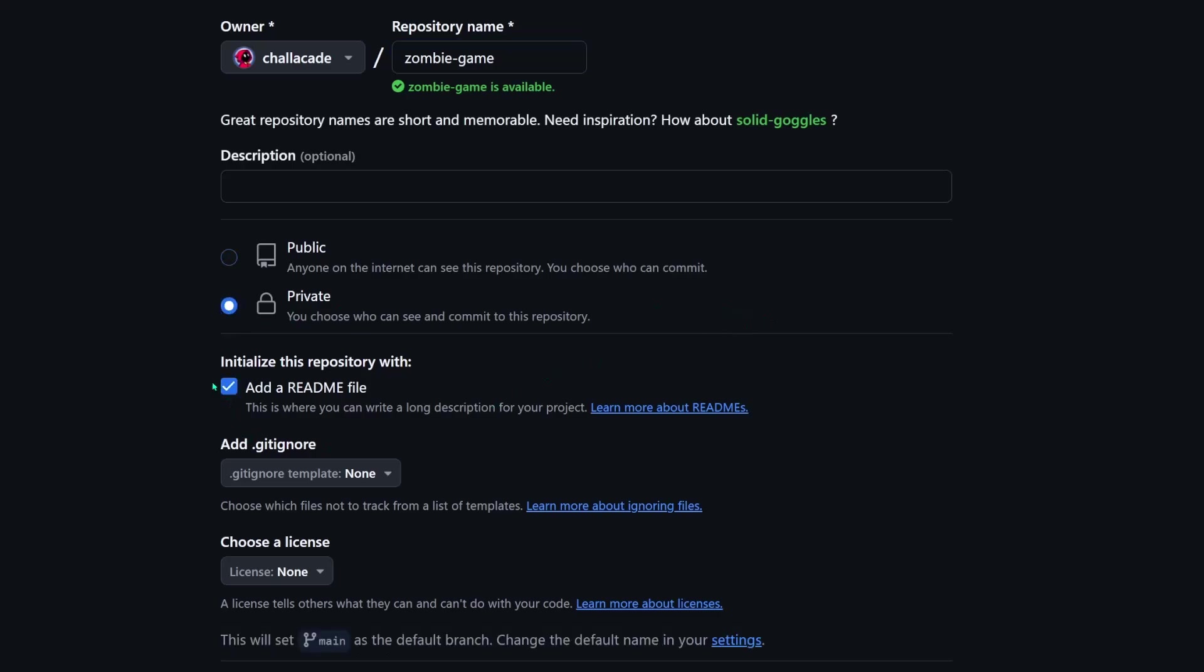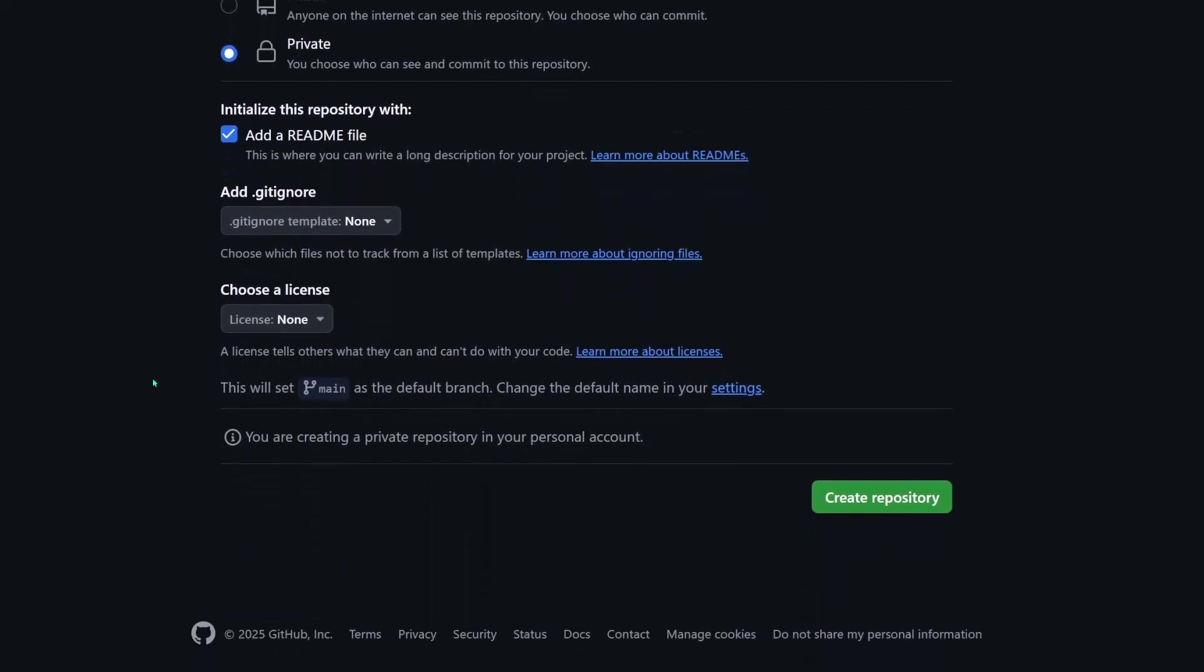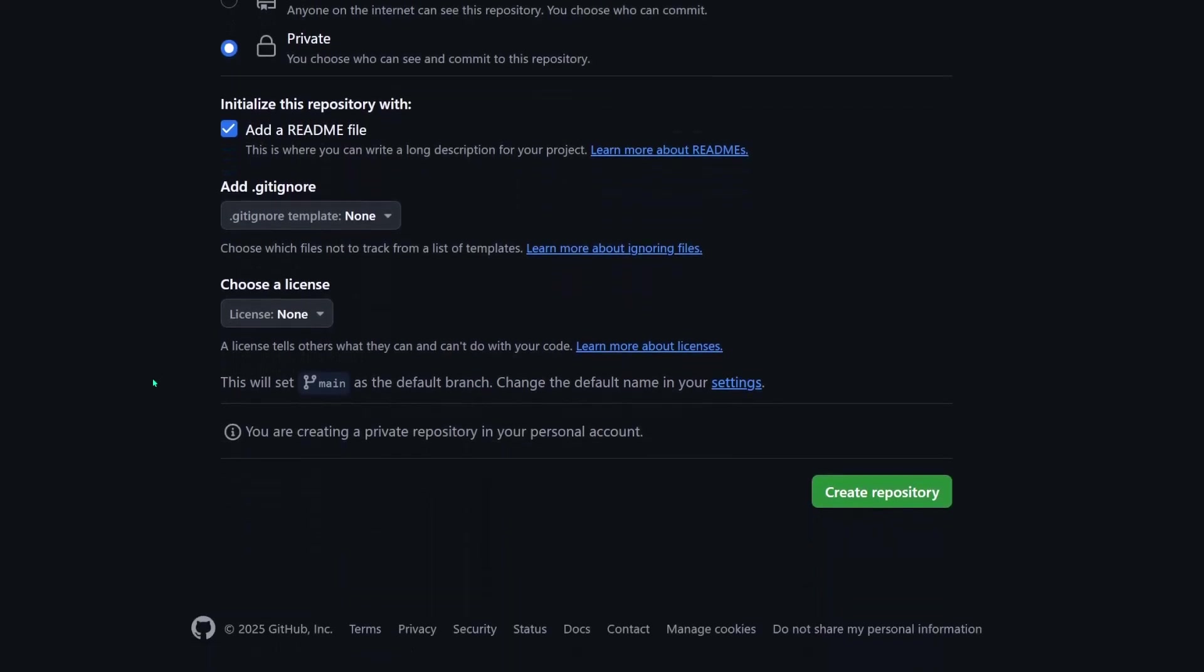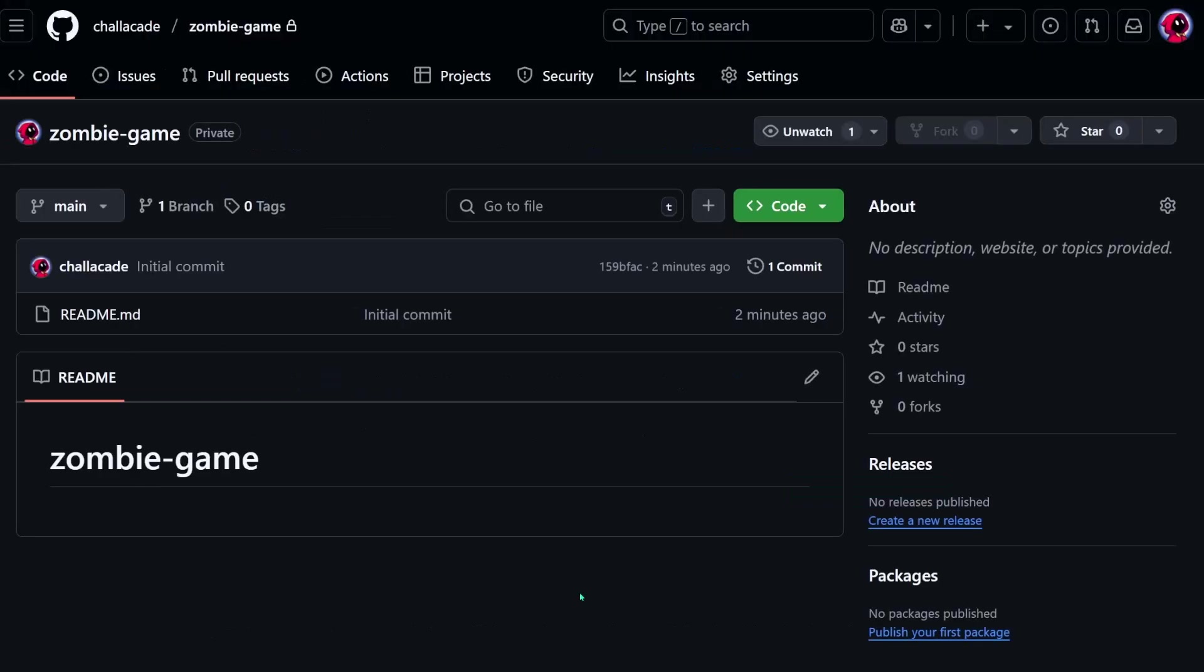And I also recommend adding a readme, since it will help us with verifying that everything is set up properly. So we can go ahead and click Create. Once you're here, that means that your new repository was created successfully.